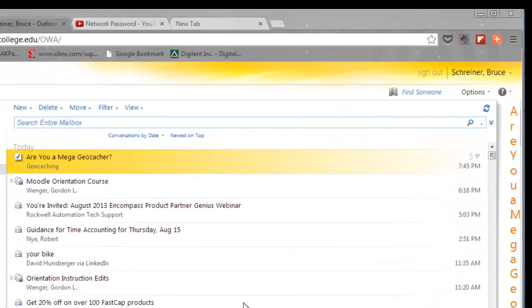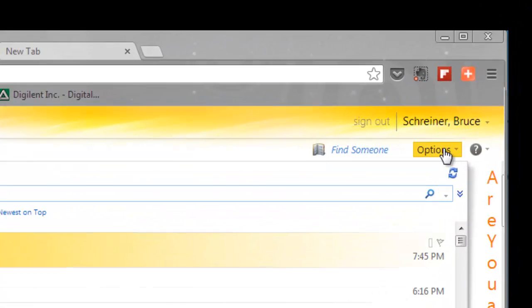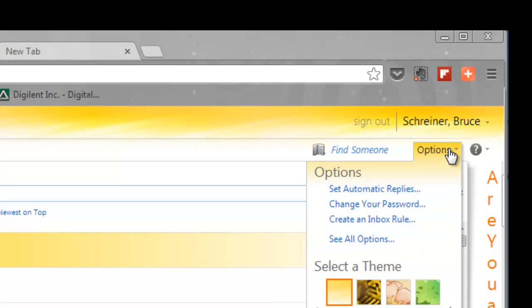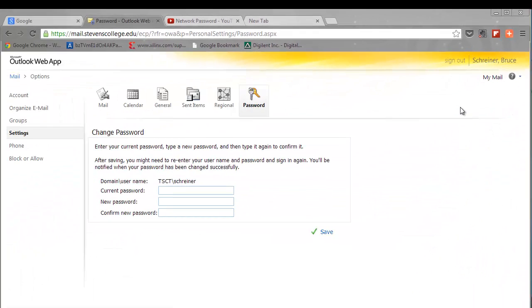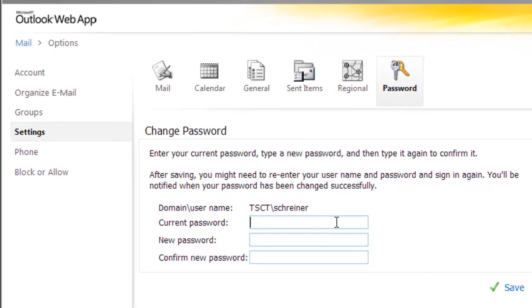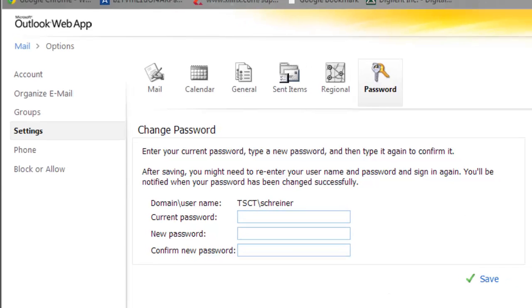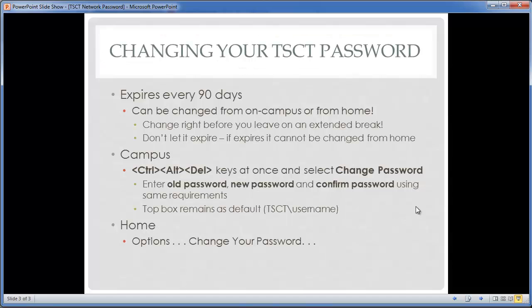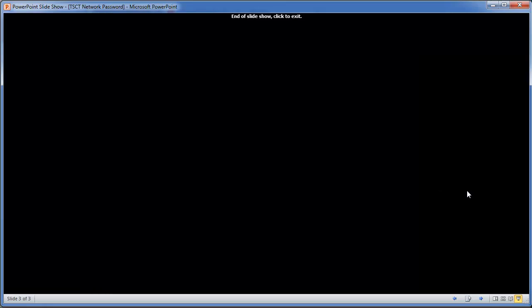If you're at home, you can change your password through your email. Here's an example — I'm logged in from home. If I go up to the Options box, click on Options, and select 'Change Your Password,' a slightly different format box appears but asks for the same information: your current password, your new password, and a confirmation. That will change your password, and that's all for this topic.